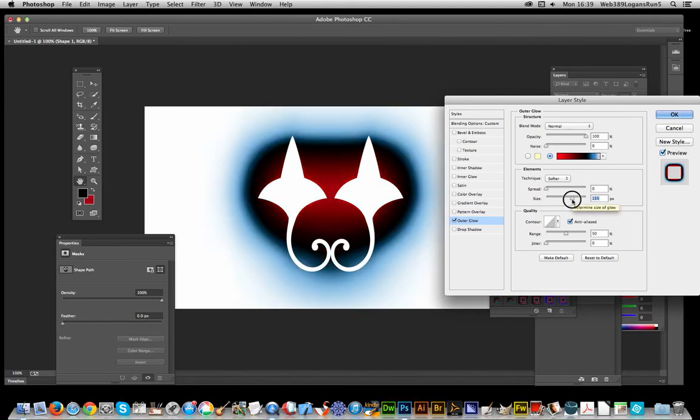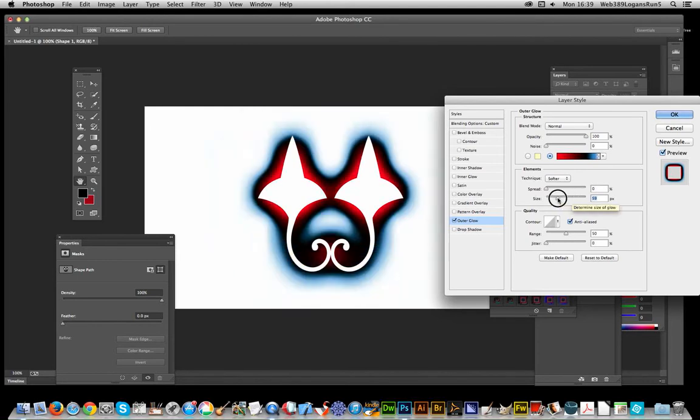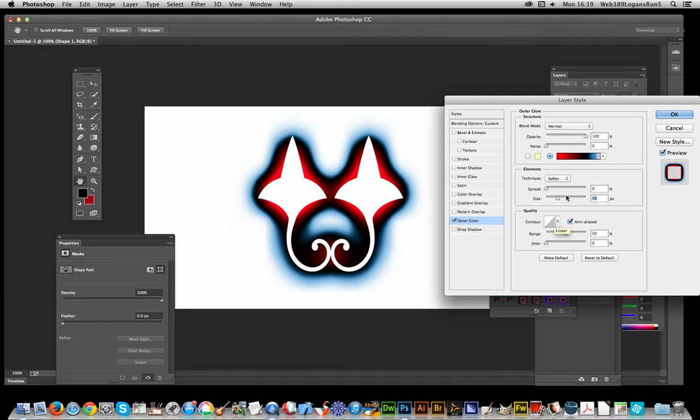But one of the best things I think with this layer style is actually things like the contour. Contour can change it quite dramatically, far more than some of these other settings.